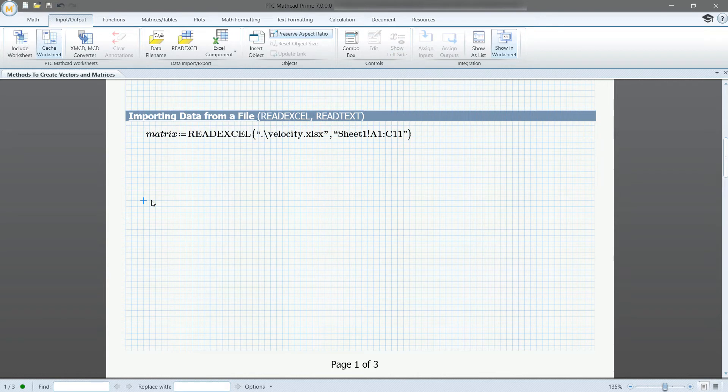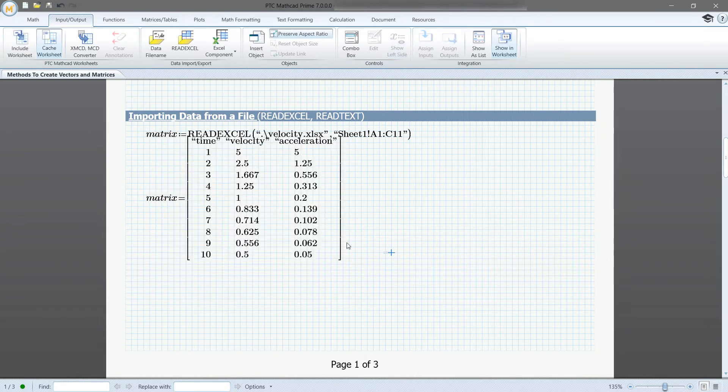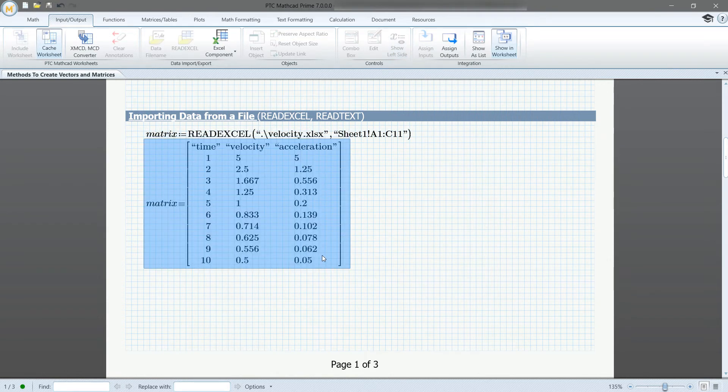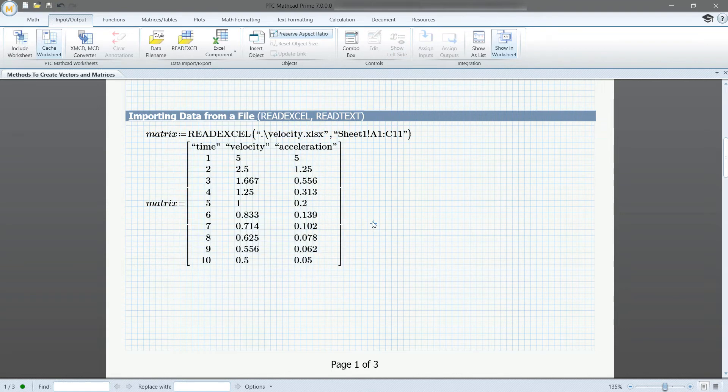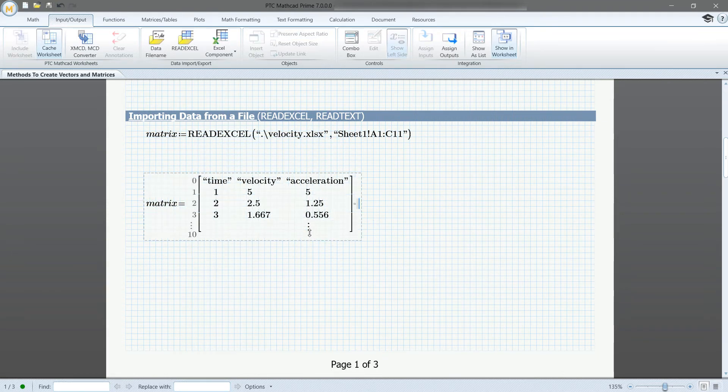As you can see, now when we call matrix, it will pull up the same data that was in the Excel sheet. You can drag the edges of the matrix if you only want to show a portion of it.